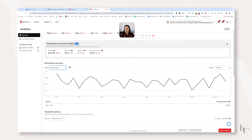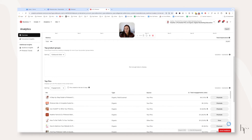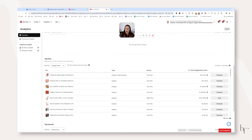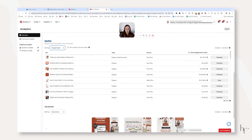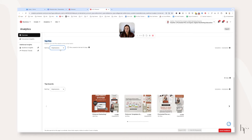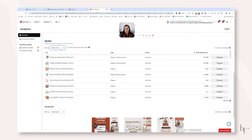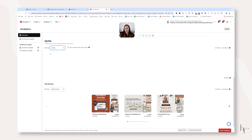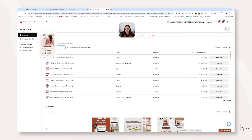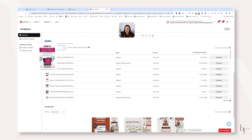For performance over time in that 30-day outlook, I typically look at impressions and saves because those are the two metrics I care about most. At the bottom you'll see top pins — it always defaults to all engagements, which is helpful to review, but I also like to see impressions, pin clicks, outbound clicks, and saves. I want to see what pins are getting the most impressions, and then based on impressions, which pins are getting the most saves.